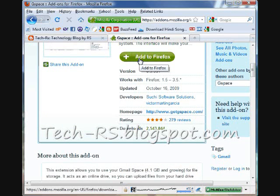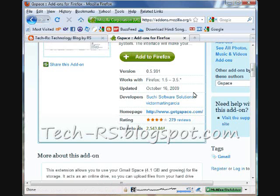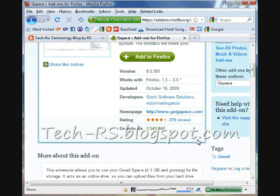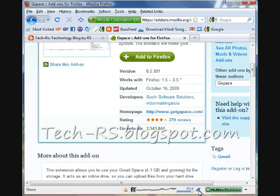It's going to install. After the installation, it's going to restart Firefox, and then you can see there's an icon in the footer. This will open the Gspace panel.